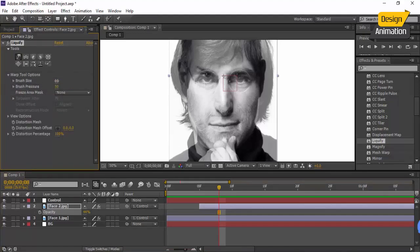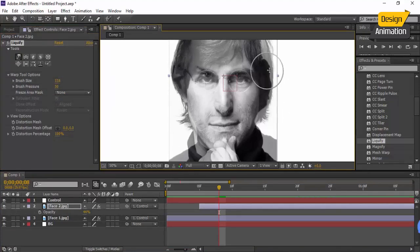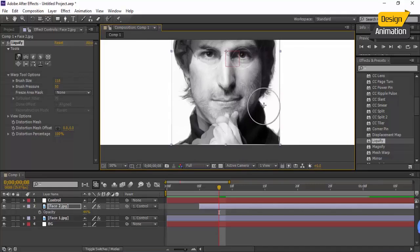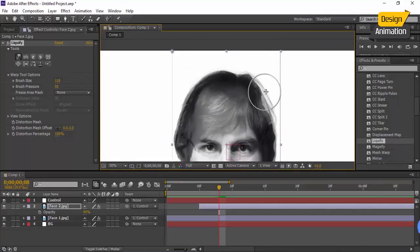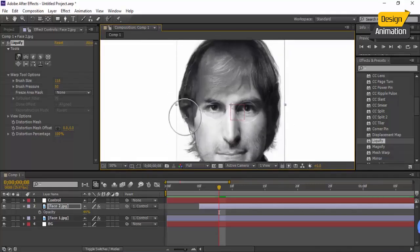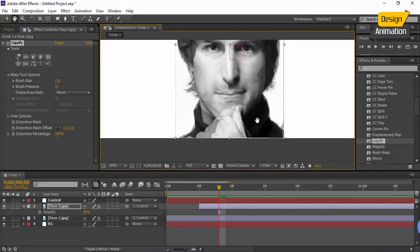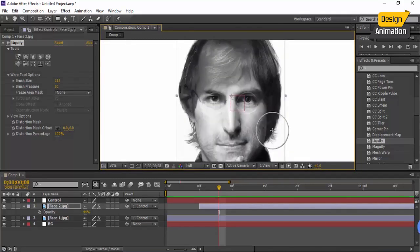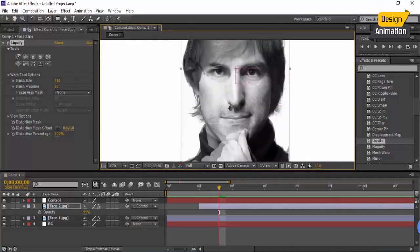I've worked on it and created the shape of the second face to match the first face. In the next lesson, we'll create a moving transition between these two faces.